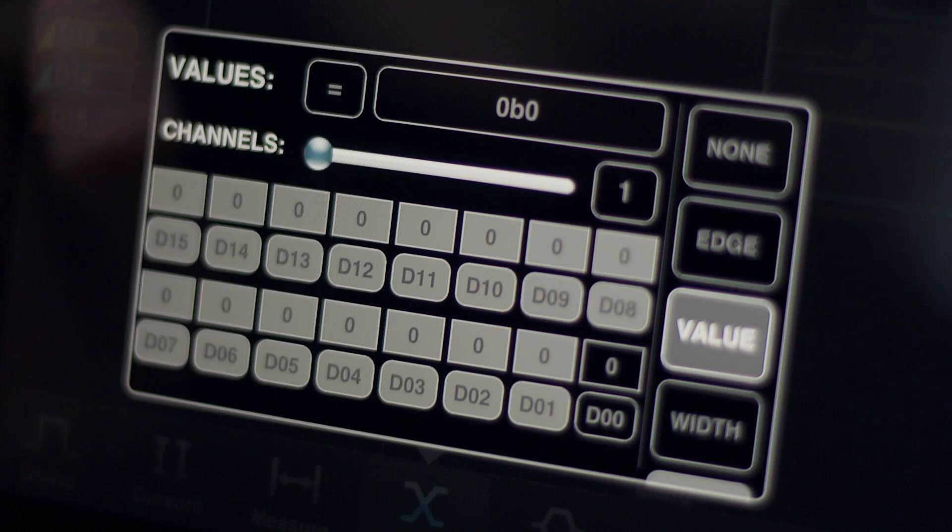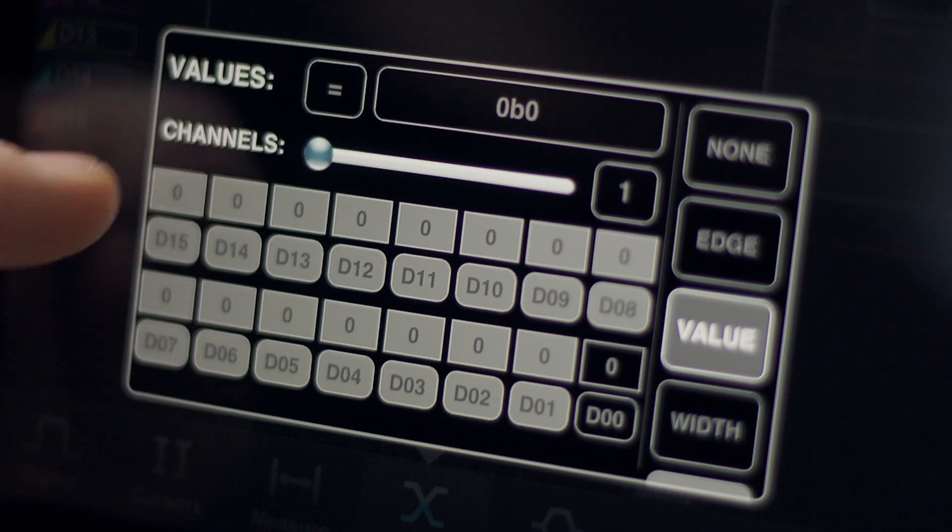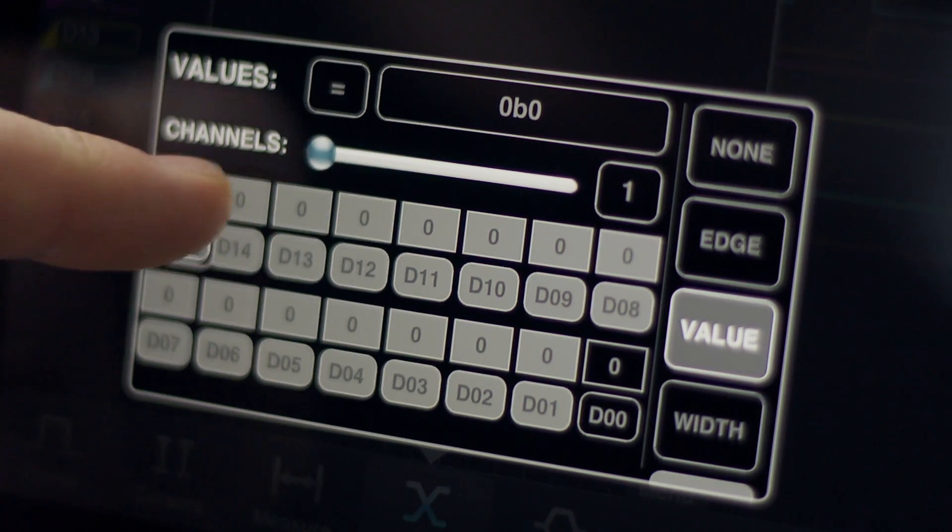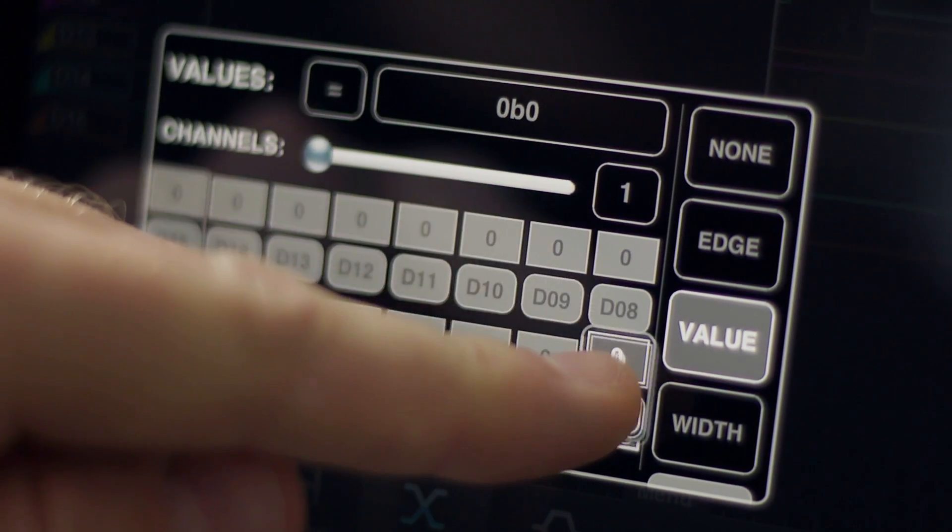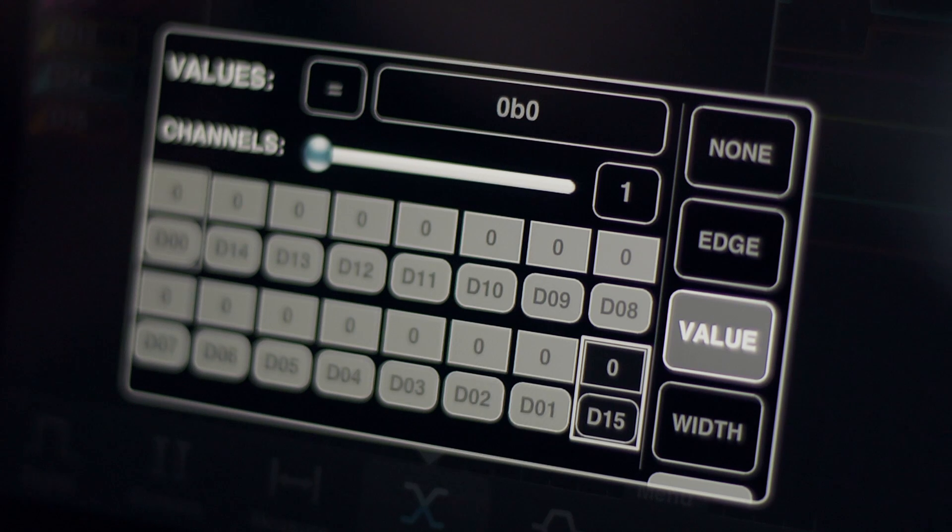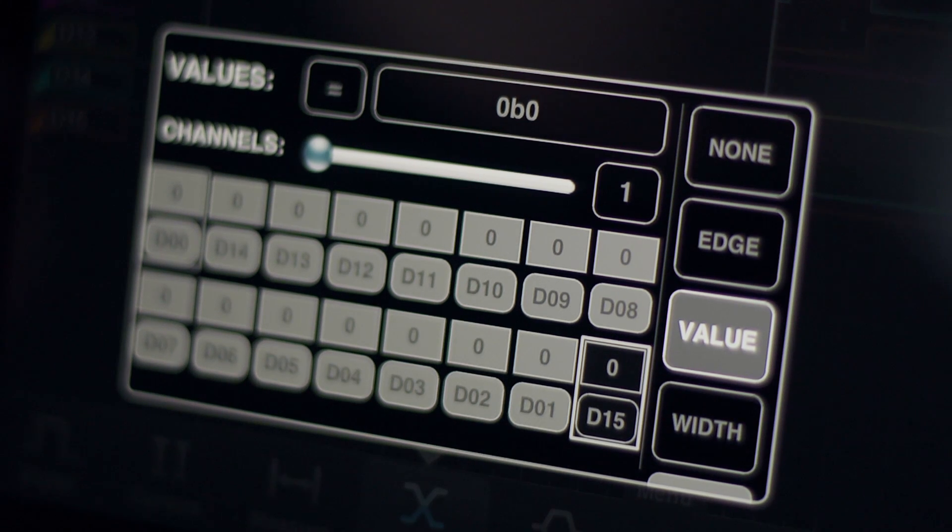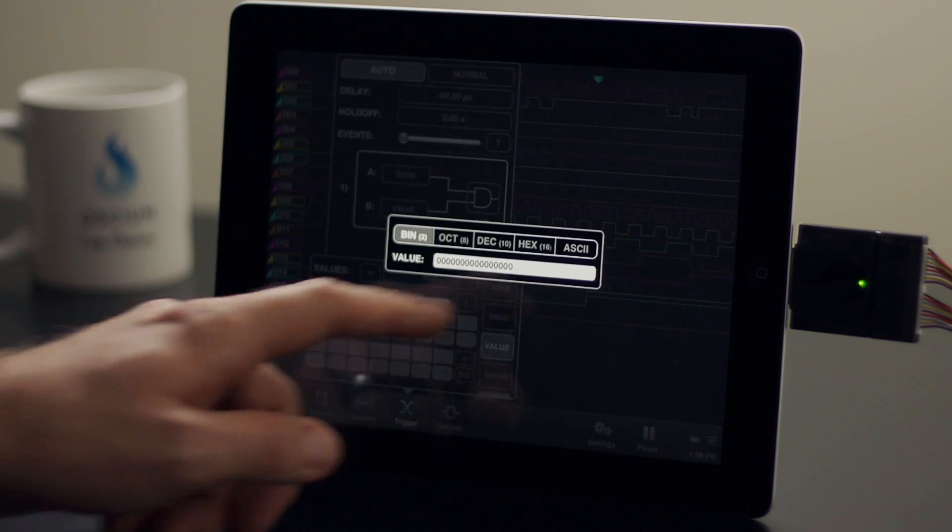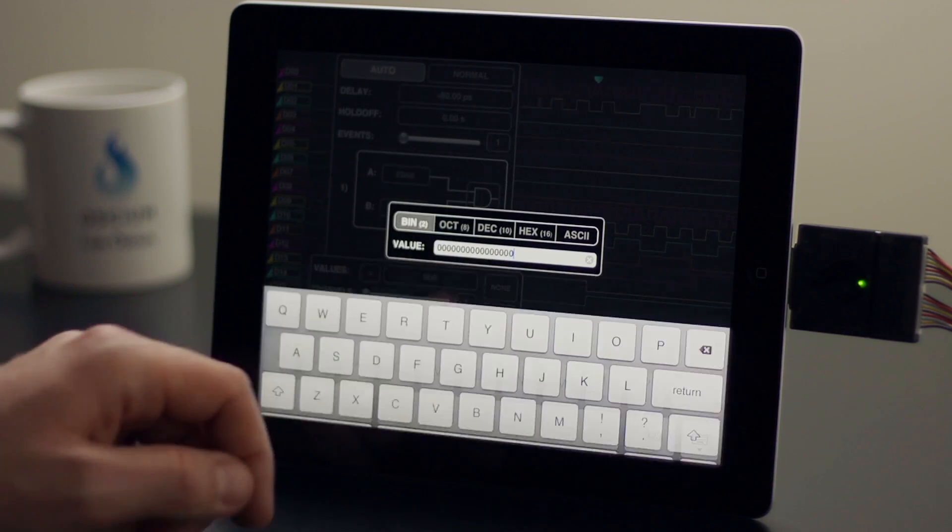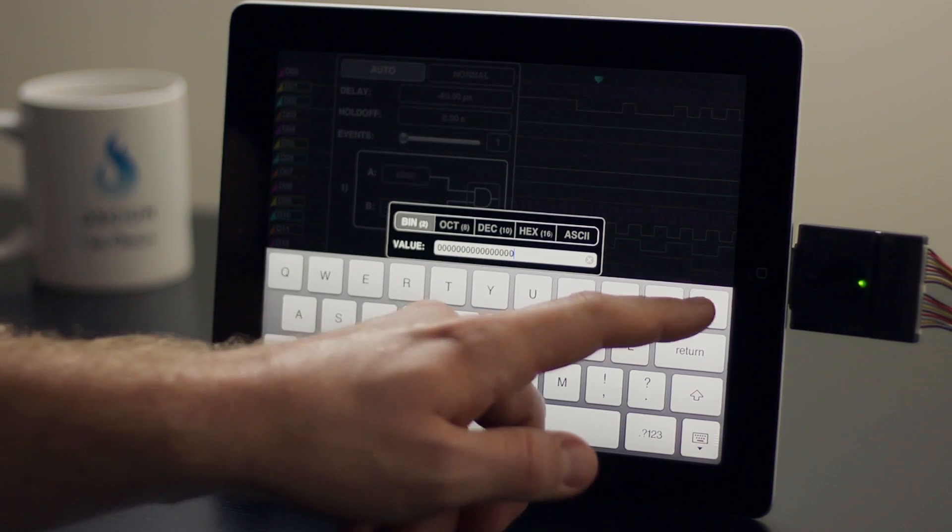The significance of each digit may be freely reordered by simply dragging and dropping. In our case we've selected D15 for the one active space. Values may be entered in any standard radix.